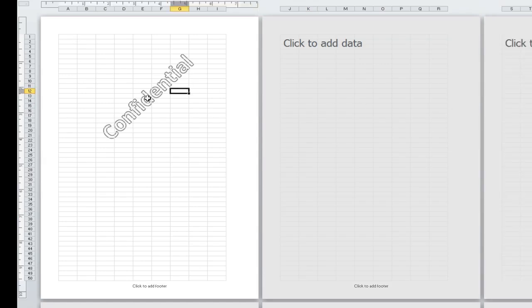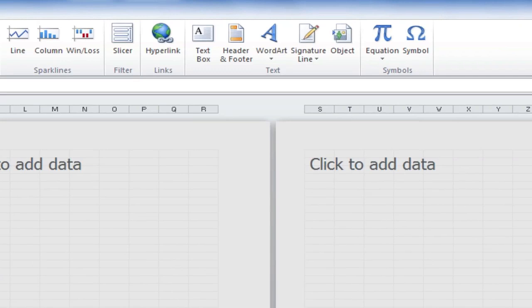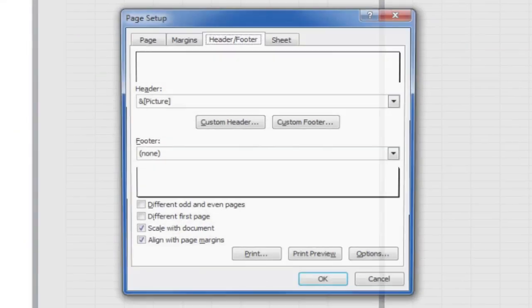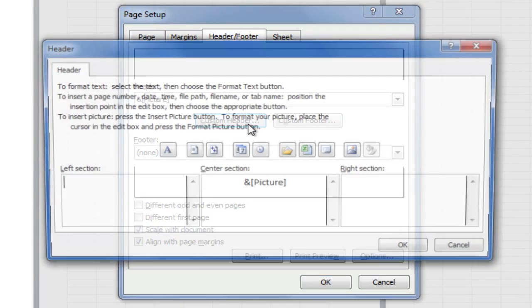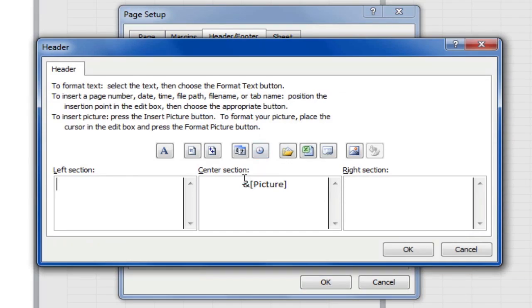But it's a bit high up on the page, so what I'm going to do is go back to the header and footer here. I'm going to click on Custom Header, and I'm going to add some blank lines above where it says ampersand picture.